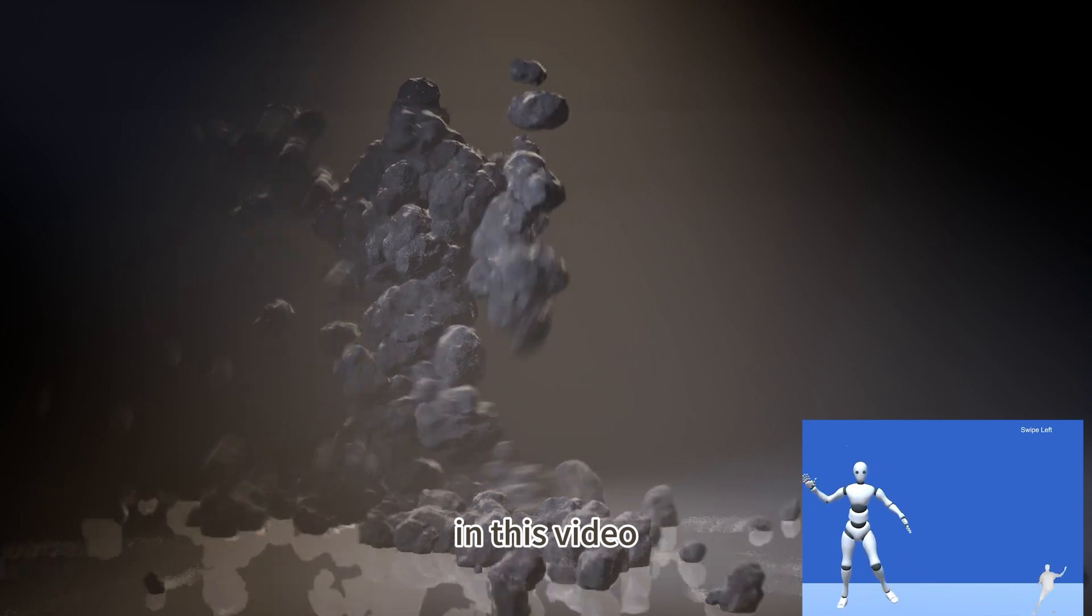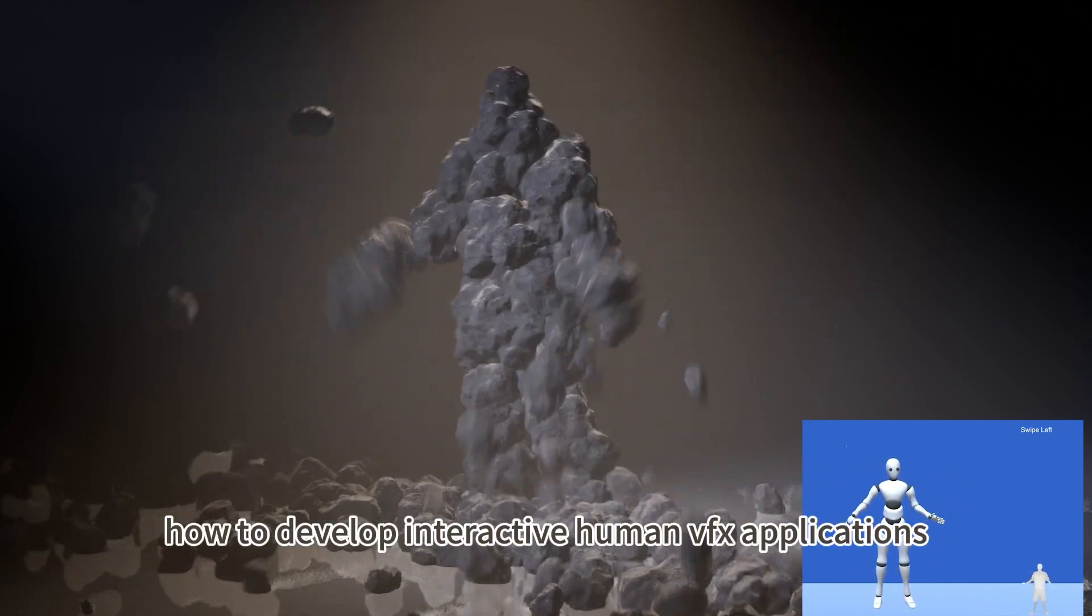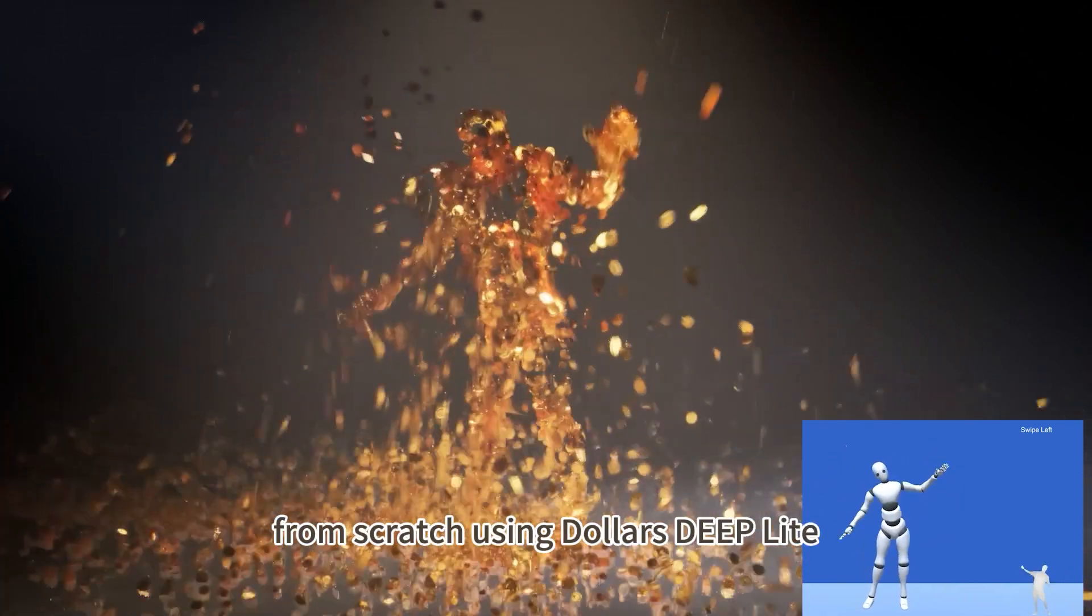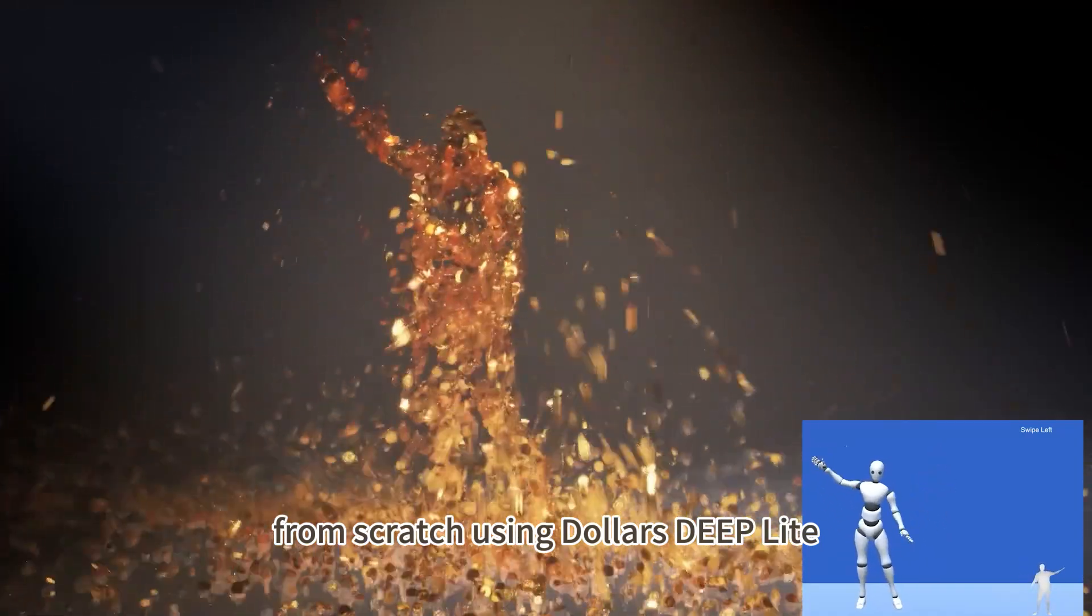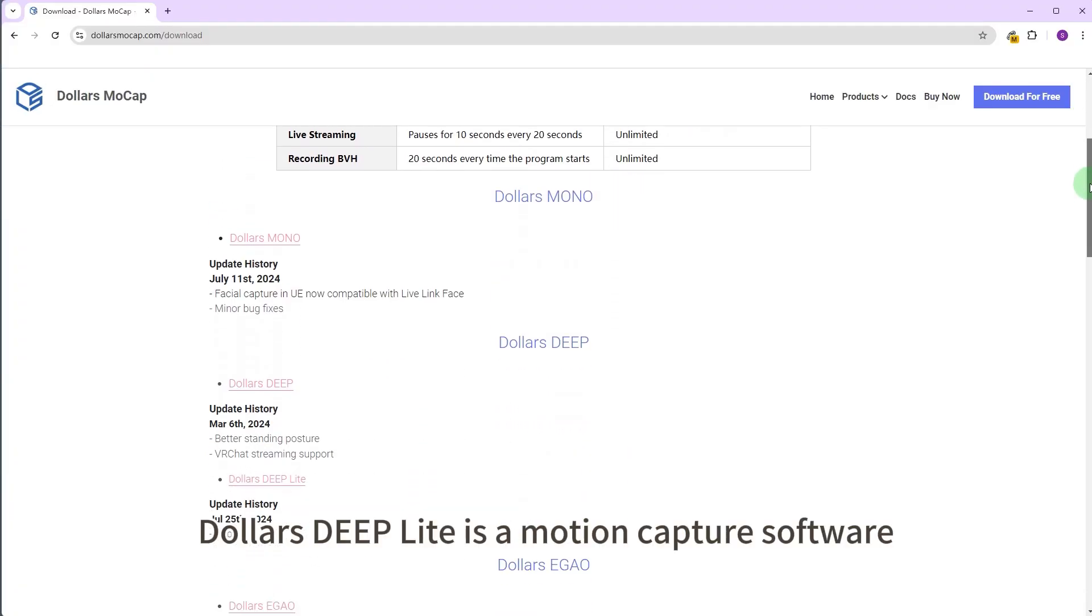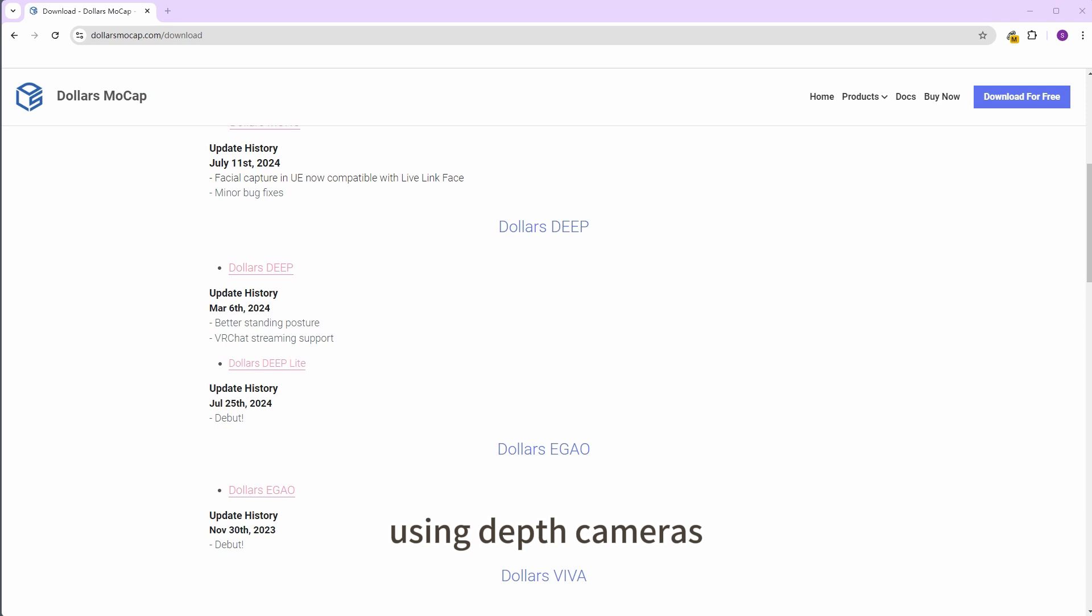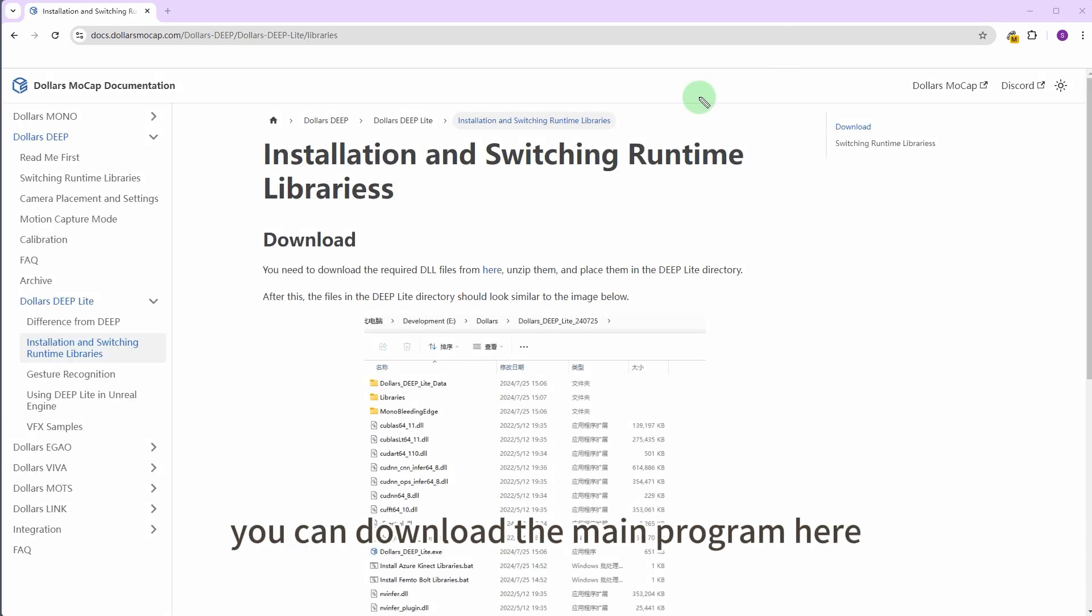In this video we will show you how to develop interactive human VFX applications from scratch using Dolars Deep Lite. Dolars Deep Lite is a motion capture software using depth cameras. You can download the main program here.